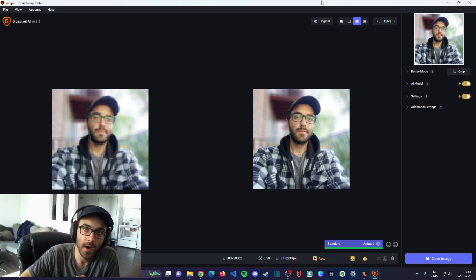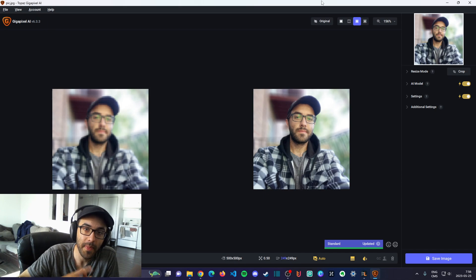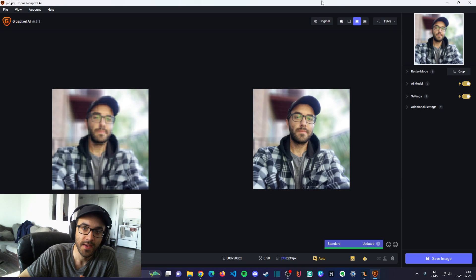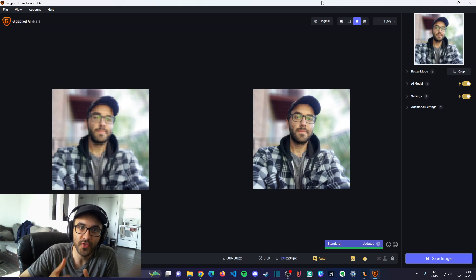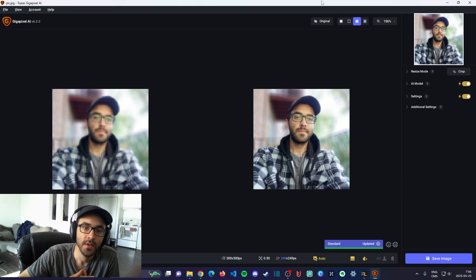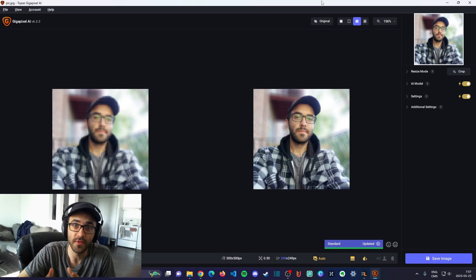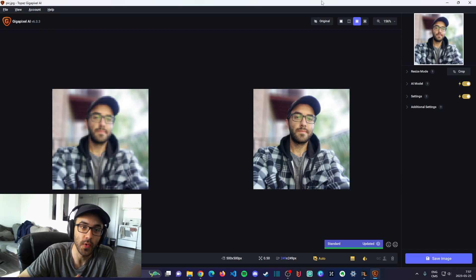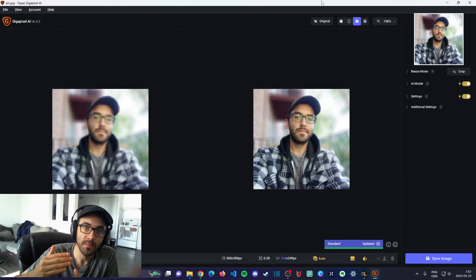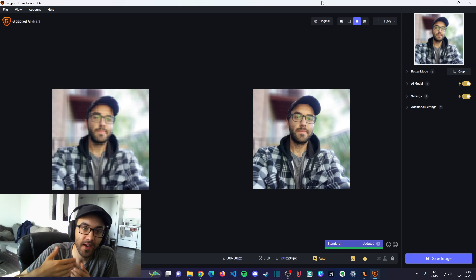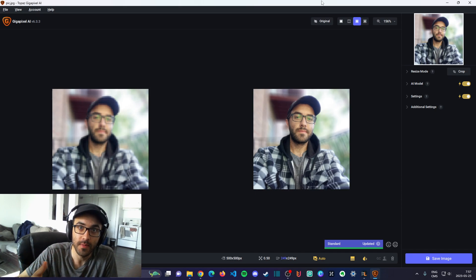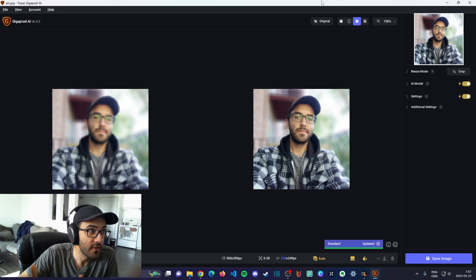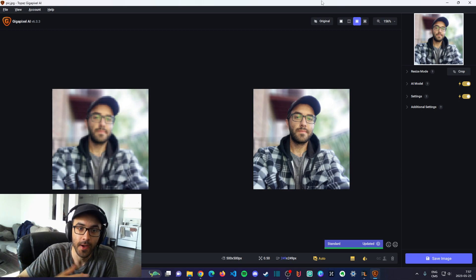PPI stands for pixels per inch and is a metric related to the quality of the image. The higher the PPI setting is, the higher quality your images. In this software, Topaz GigaPixel AI,